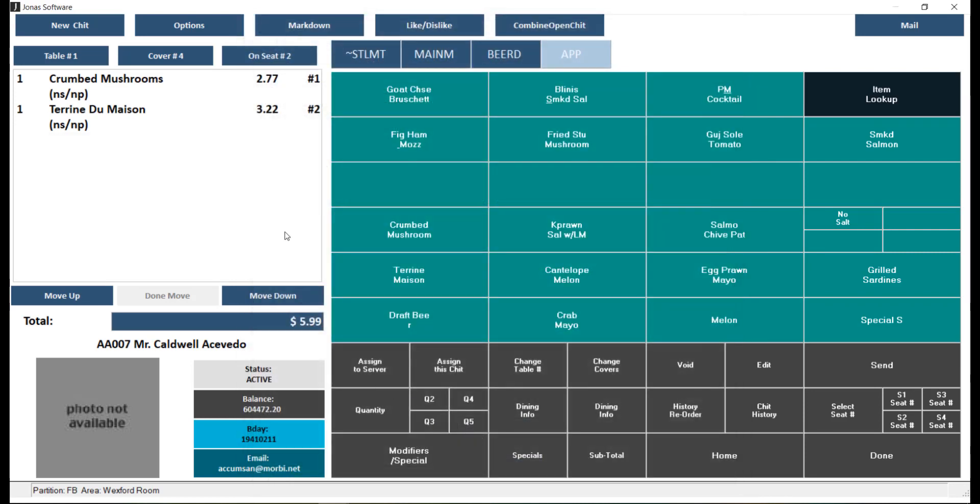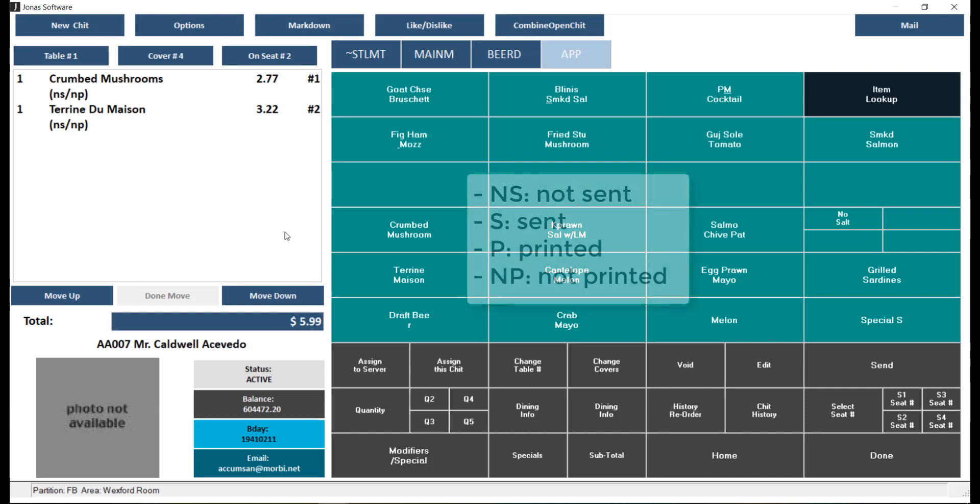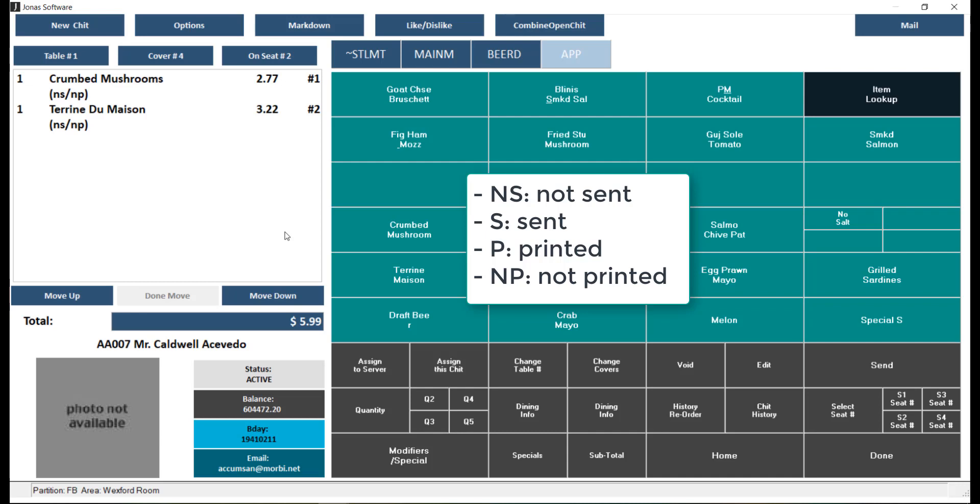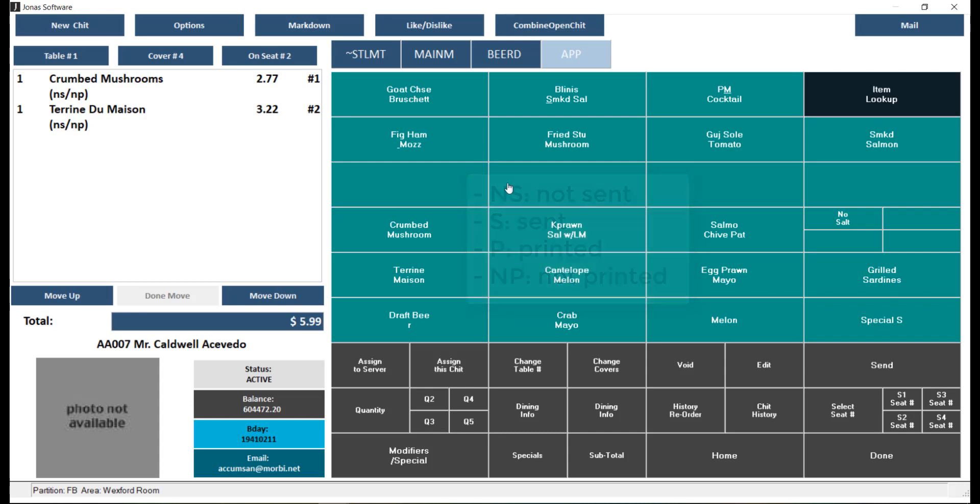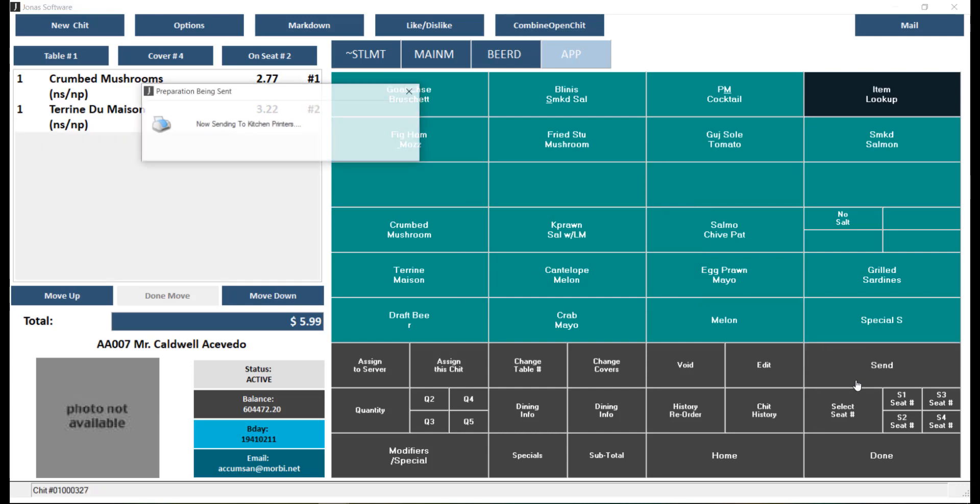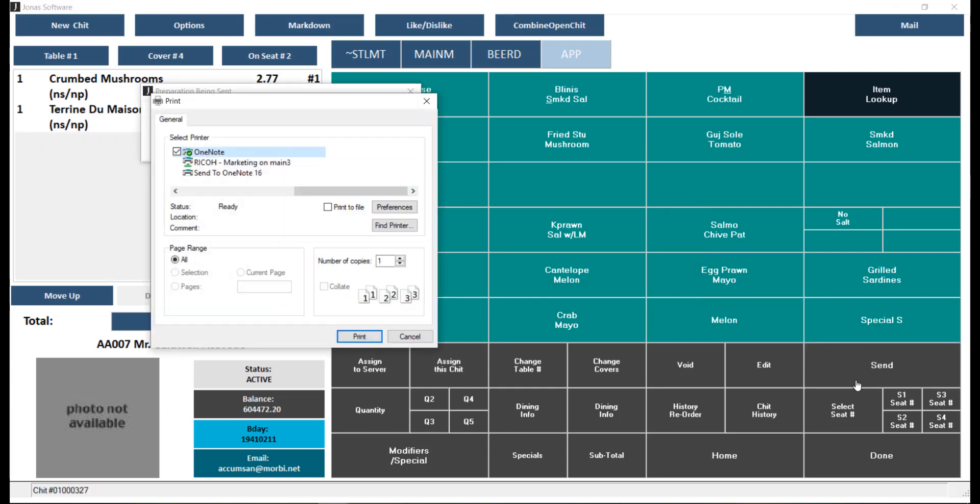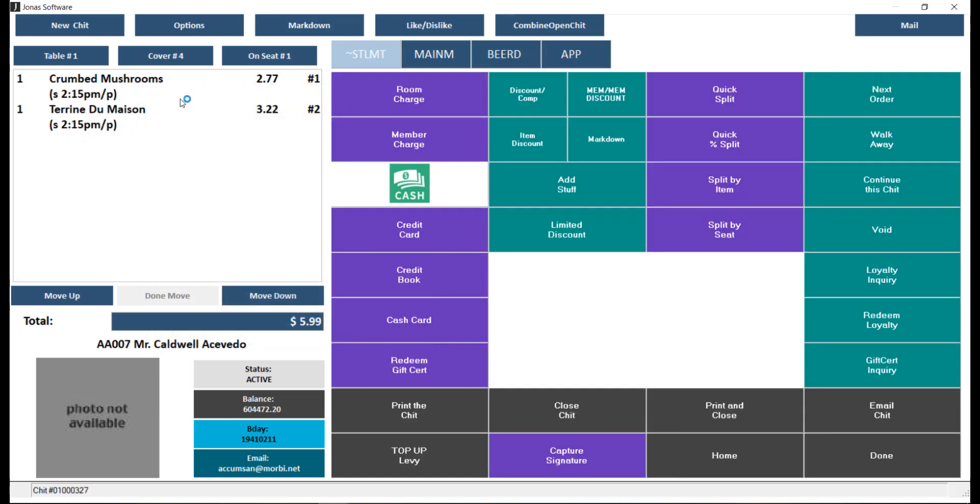When looking at the items on your chit, you may see the following letters: NS means item has not been sent, S means item has been sent and will show the sent time depending on your setup, P means item has been printed, or NP means item has not been printed. For example, if we send over the order, you'll see the time that the order has been sent.